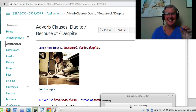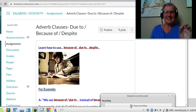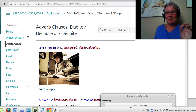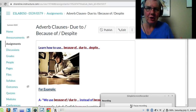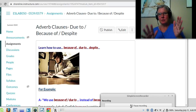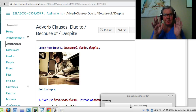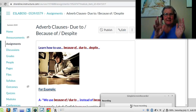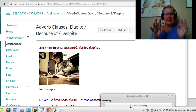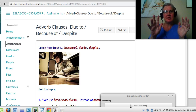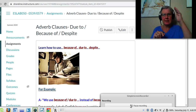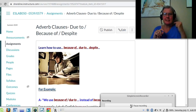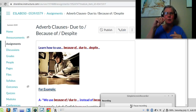Hi, students. This lesson is very important for you because you have to know how to make sentences with because, even though, because of, despite, and due to. You have to know that to make your English better, especially when you're writing.